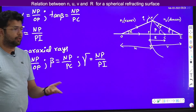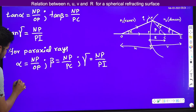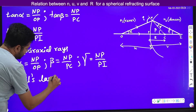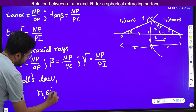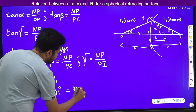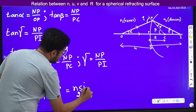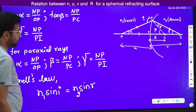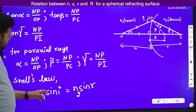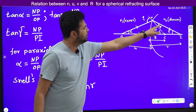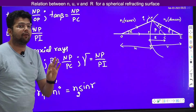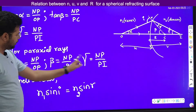Now we will apply Snell's law. According to Snell's law: n1 sin i is equal to n2 sin r. Now I need to find what angle of incidence i and angle of refraction r are, and express them in terms of alpha, beta, and gamma.